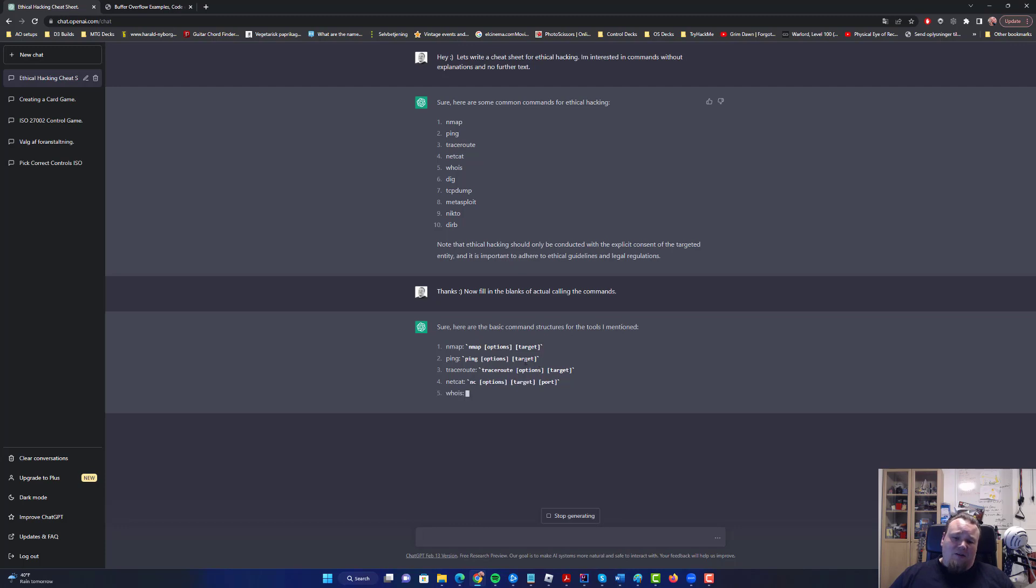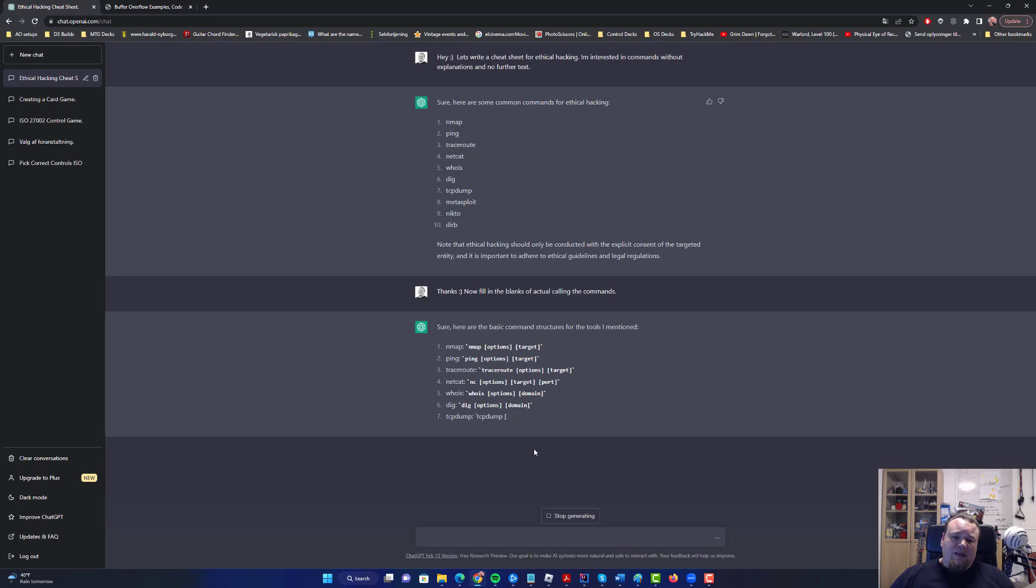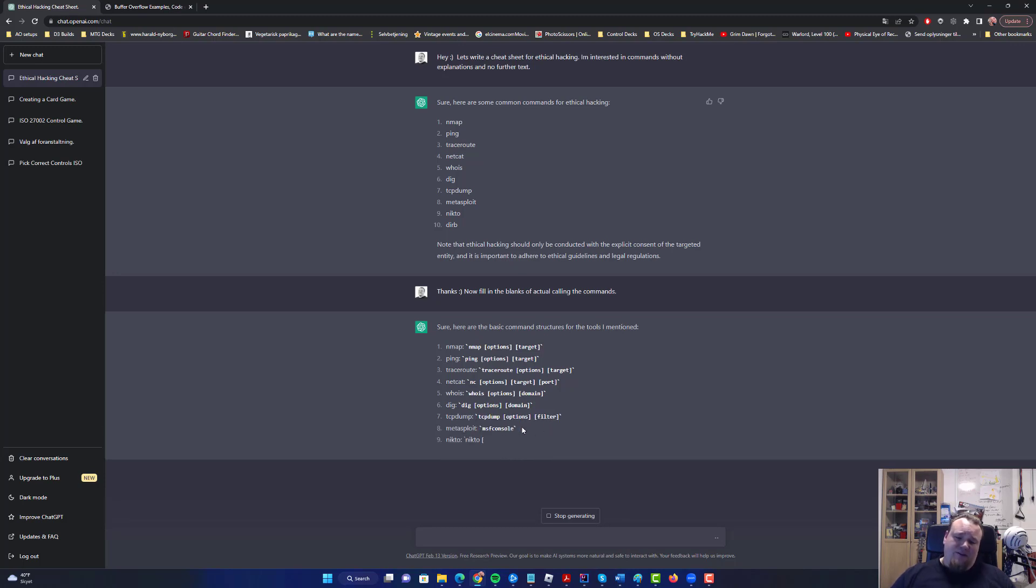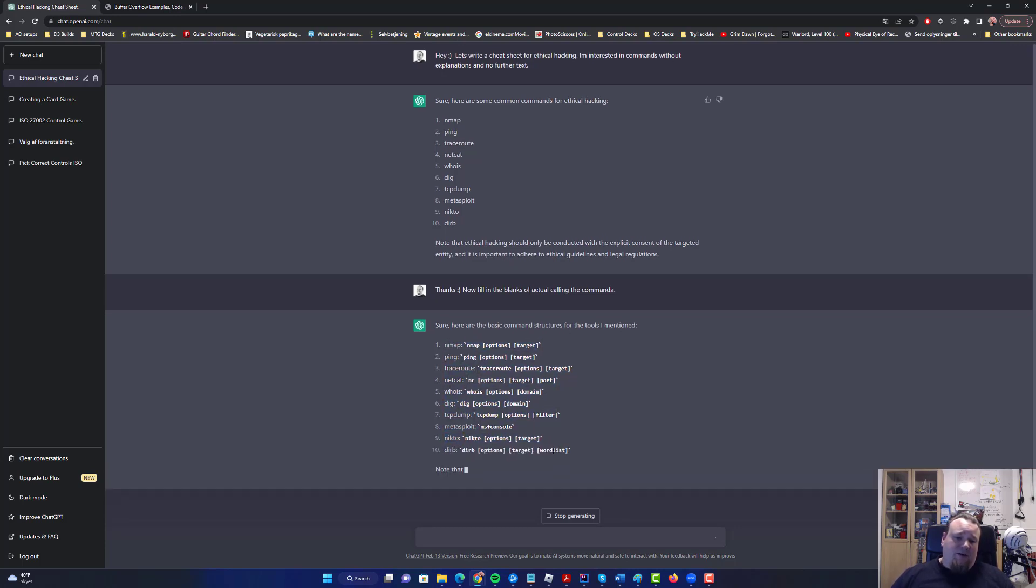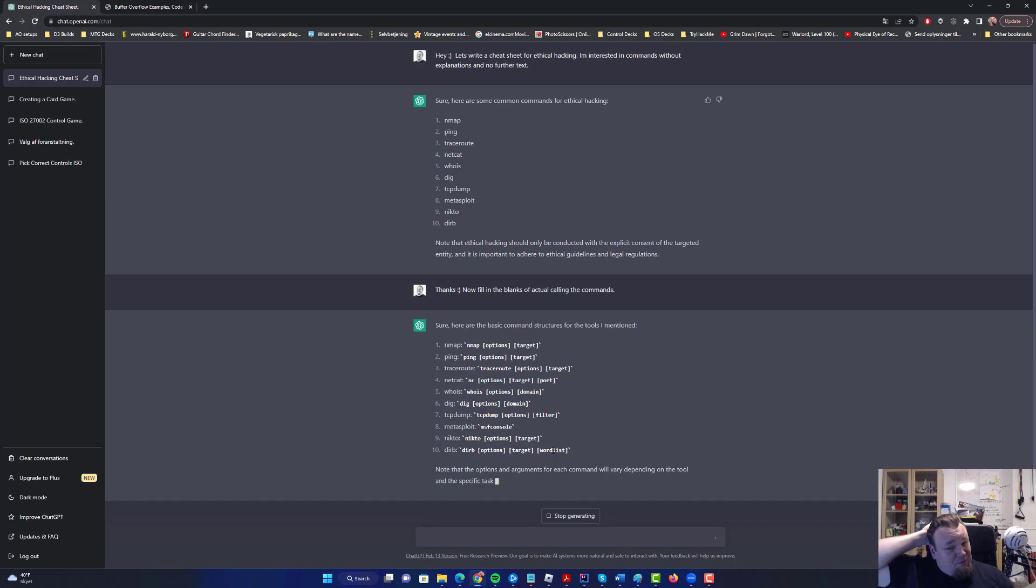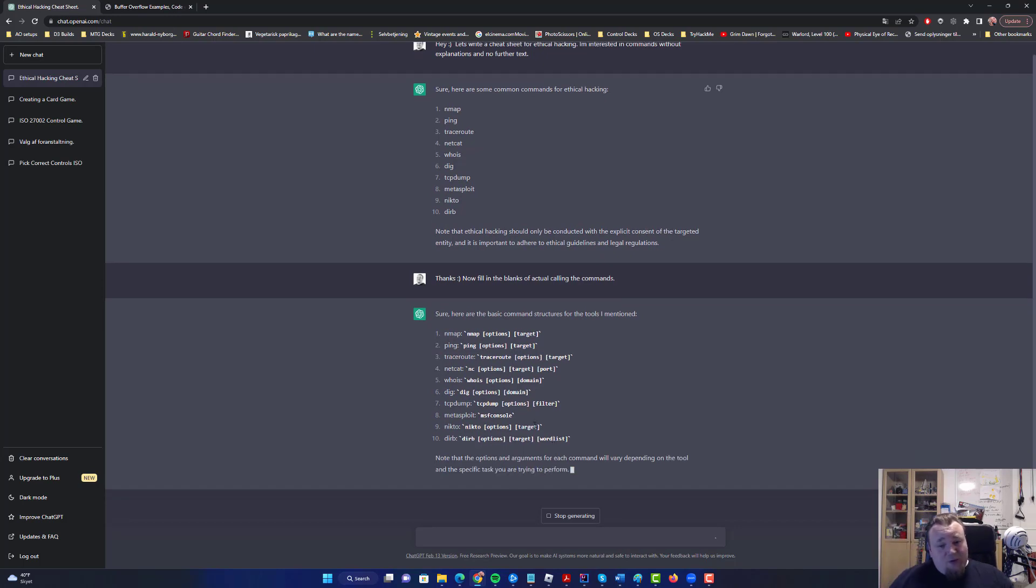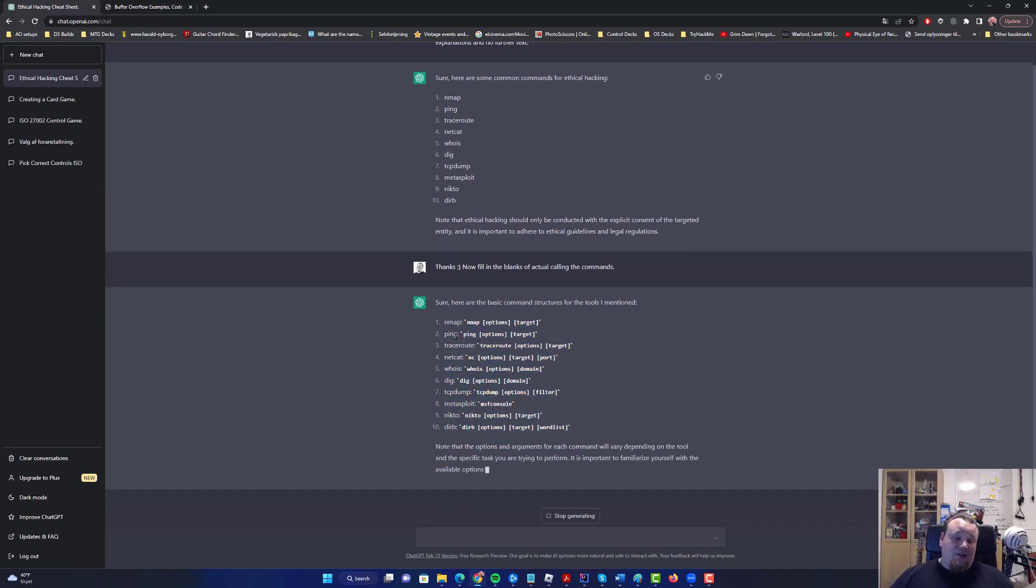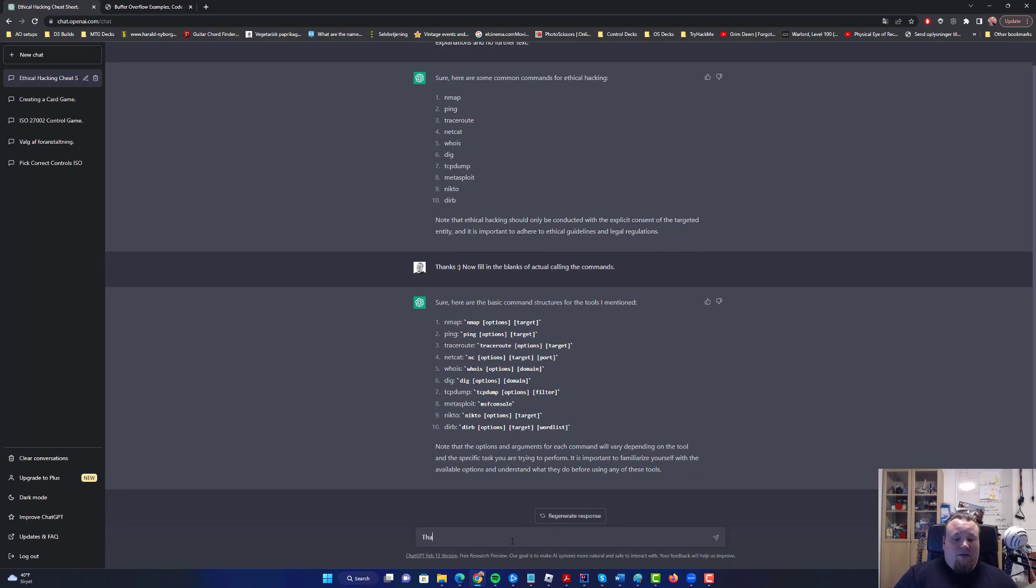Now obviously this is almost copy-pasteable. I want to say this is pretty scenarioless, right? We have no direct scenario here. So what we could do now is extend our cheat sheet and say thanks one more time. Let's look more on...